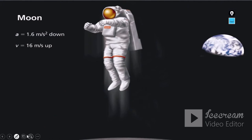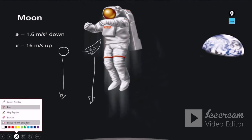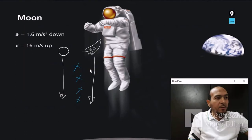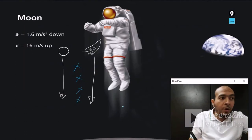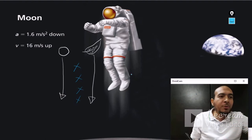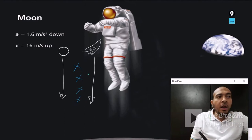An astronaut performed this same experiment on the surface of the moon. He took a feather and a rock and released both at the same time — and both reached the ground at the same time. Why? Because there is no air on the surface of the moon. Any object has gravity — Earth, moon, Mars, sun — all objects have gravity, and we'll talk about that another time.